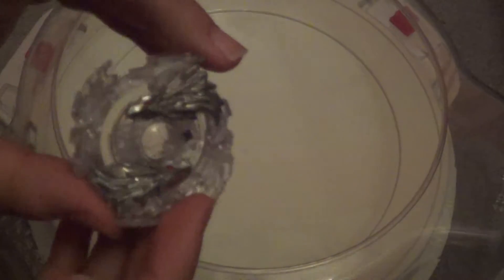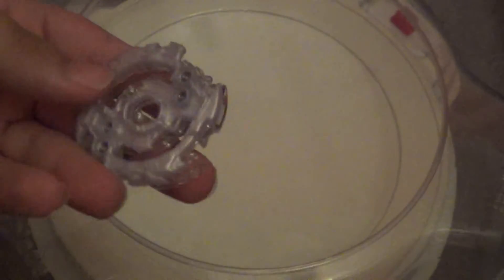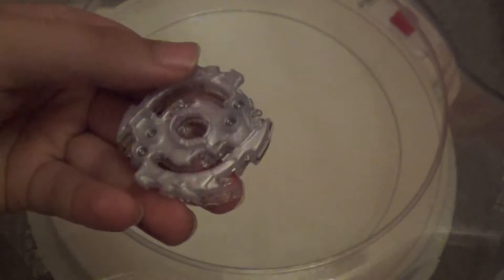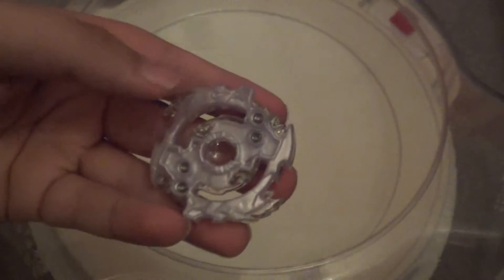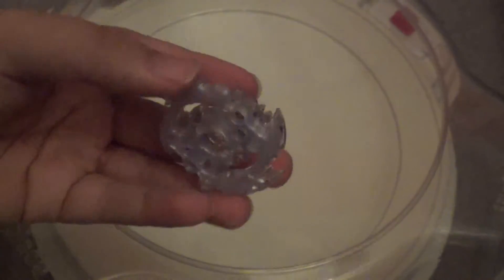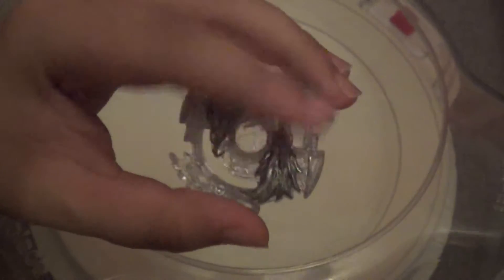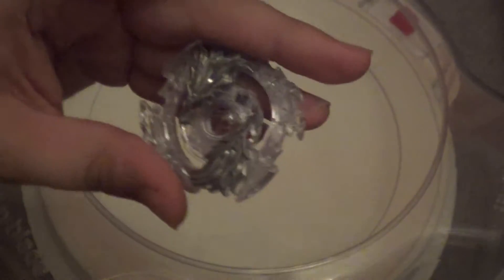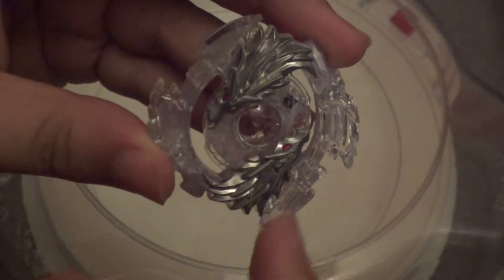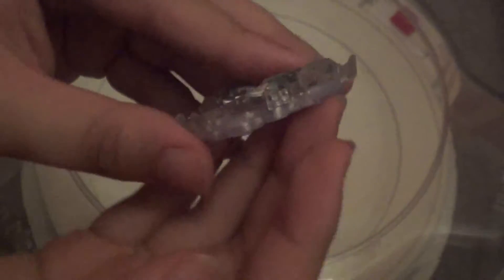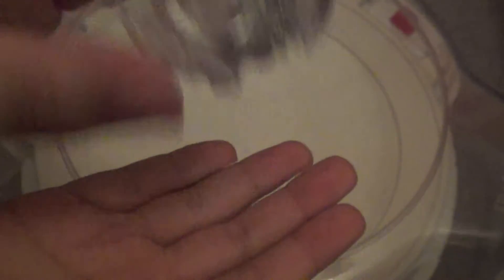Now we have Lost Longinus, and Lost Longinus is really good actually. It's more of like a pearl color. Now the dragons here you'll see are actually metal, which gives it a lot more weight, and that's good. The thing about this is it's actually a left spin bay, which is interesting. As far as Burst goes, this is the first time that there's ever a left spin bay, so it's pretty cool.